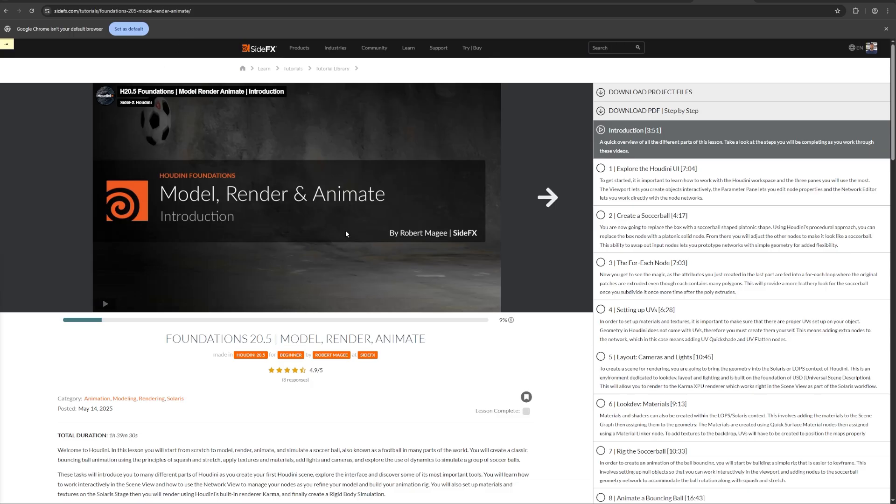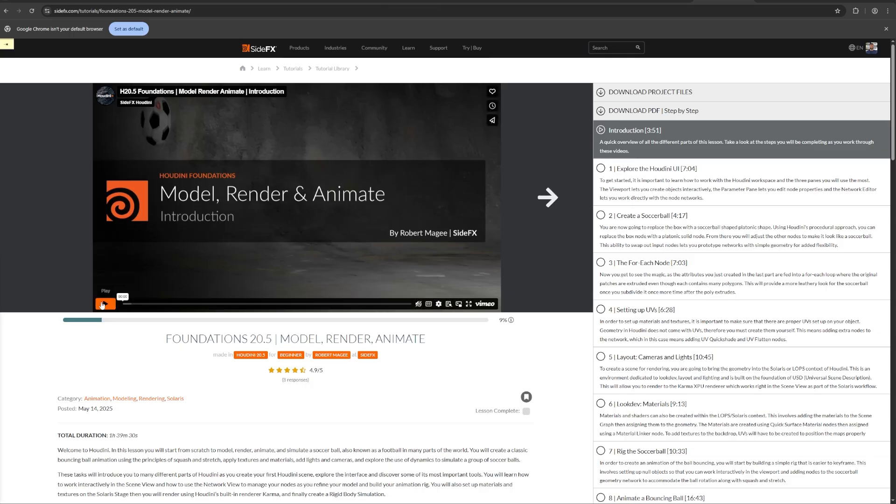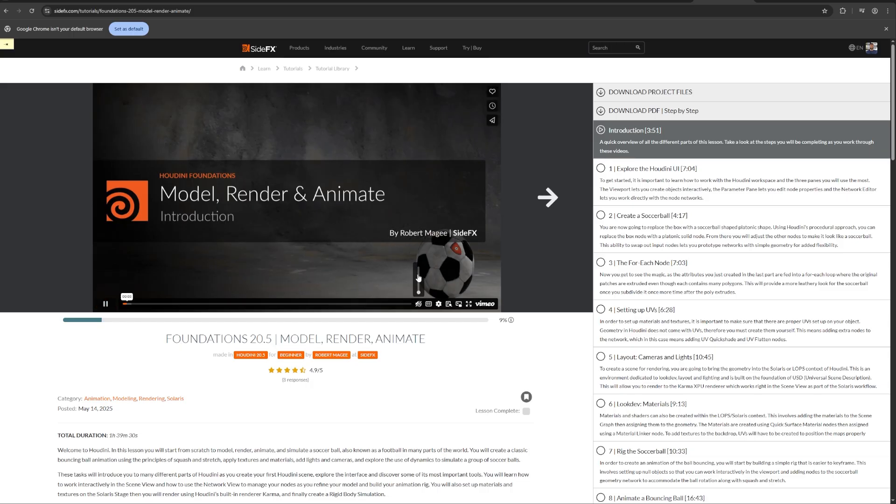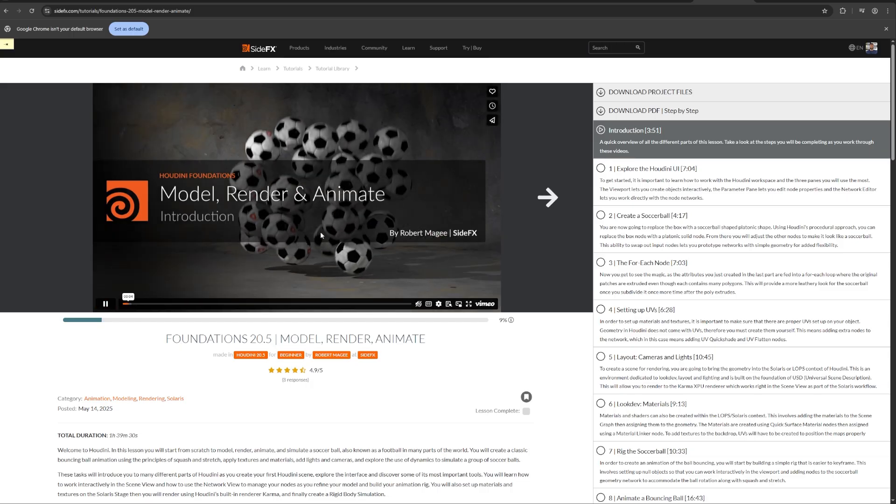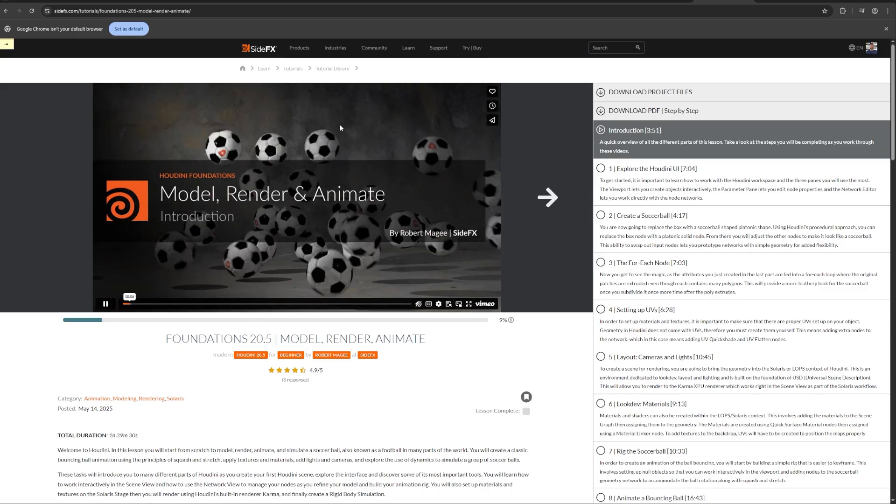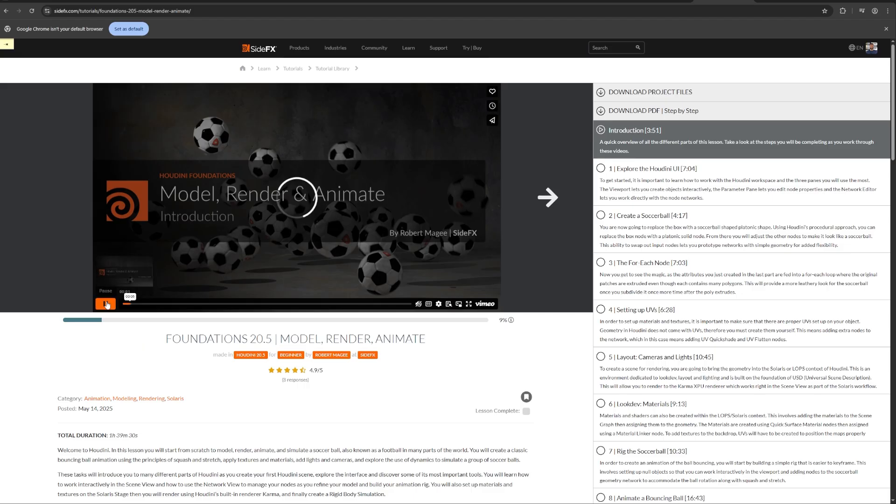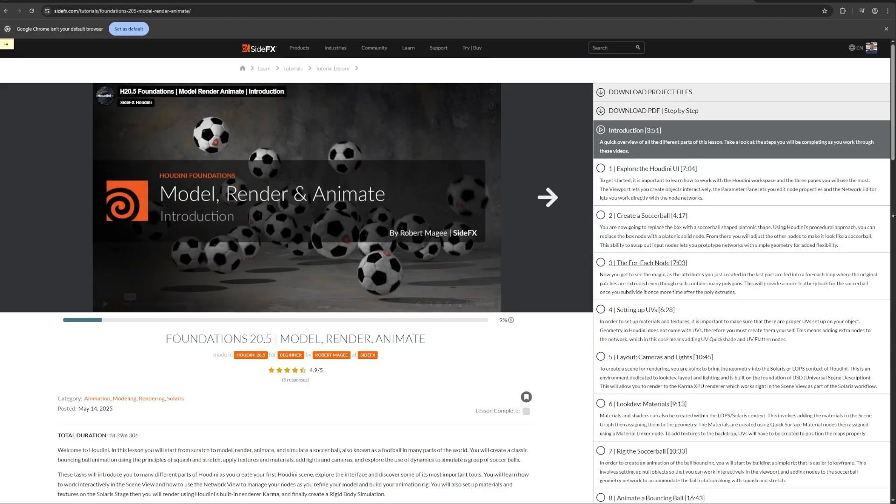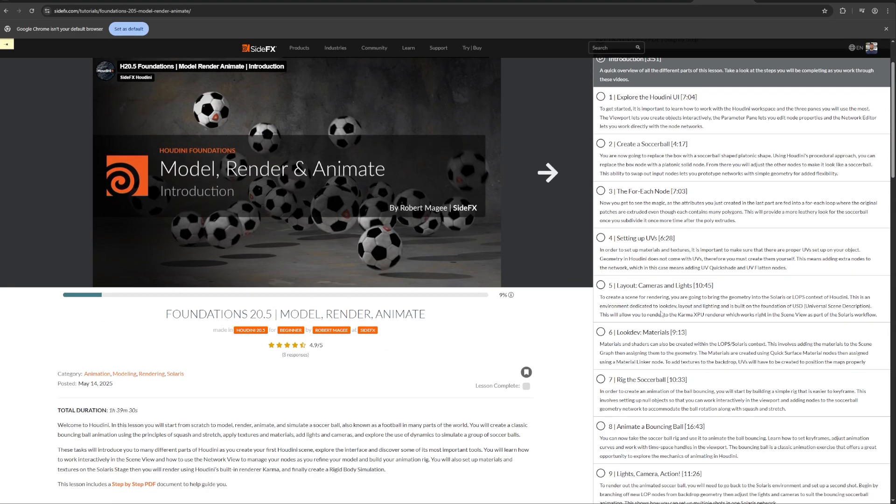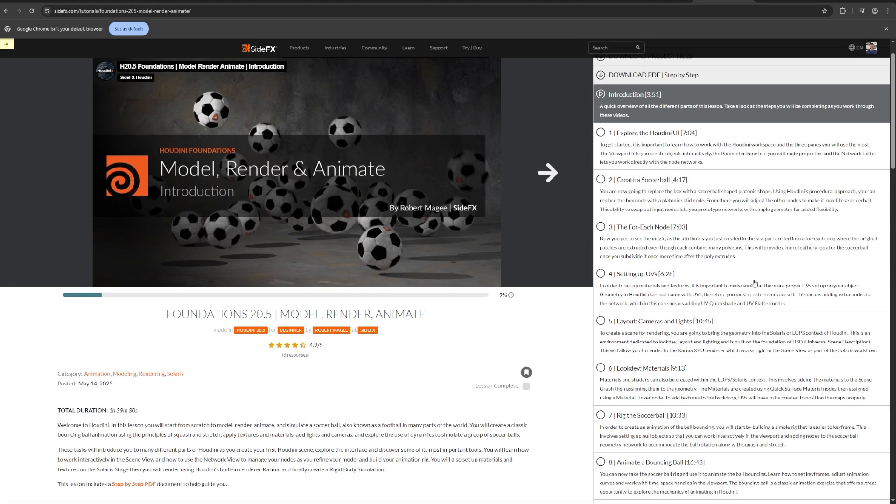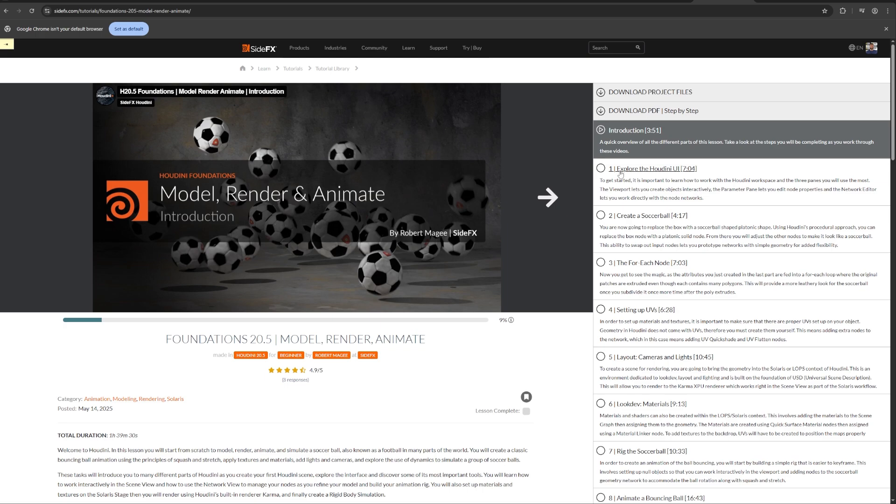Another great example is this foundations model render animate. So you can see that in this example, we have a bouncing ball, which is modeled, rendered, and then we also have a simulated element, right? So you can see how nicely this is broken down into very small parts, which are 7 minutes, 10, 16, so this is very easy to follow, right?